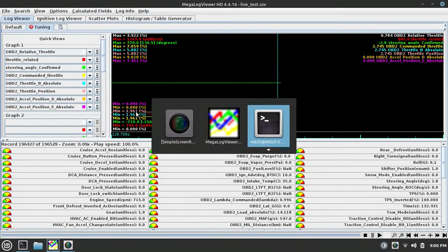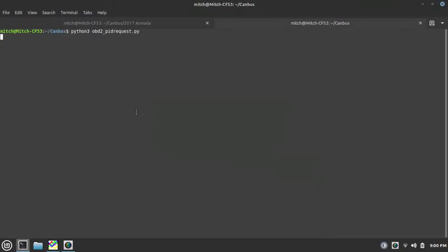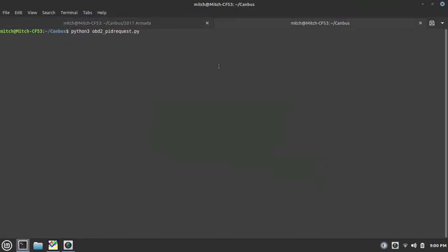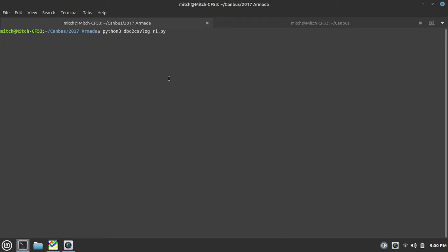I have two programs running in the background. One is requesting OBD2 parameters and I have another one that's converting a DBC file, which is a raw CAN signal information database file, into a CSV file.